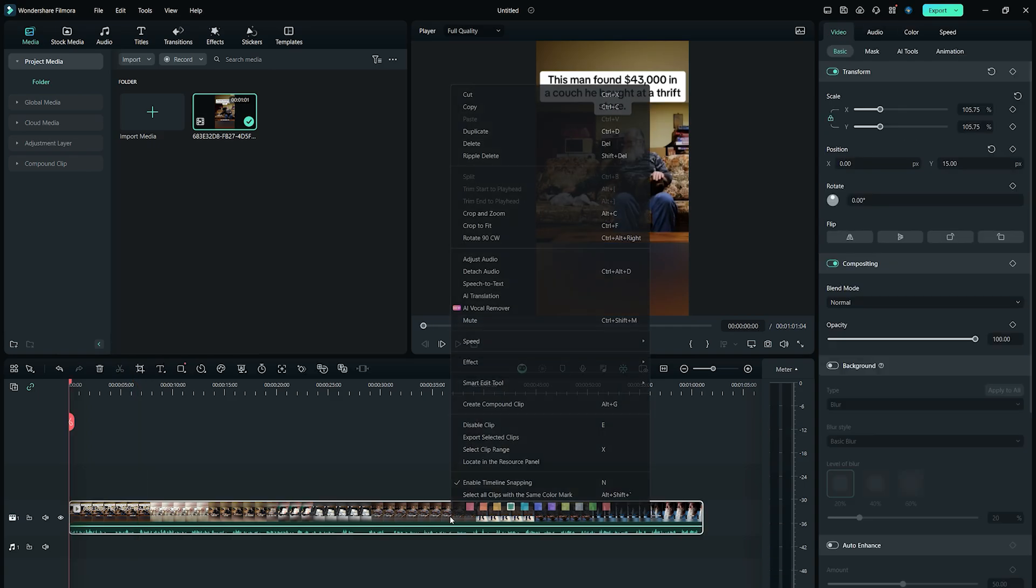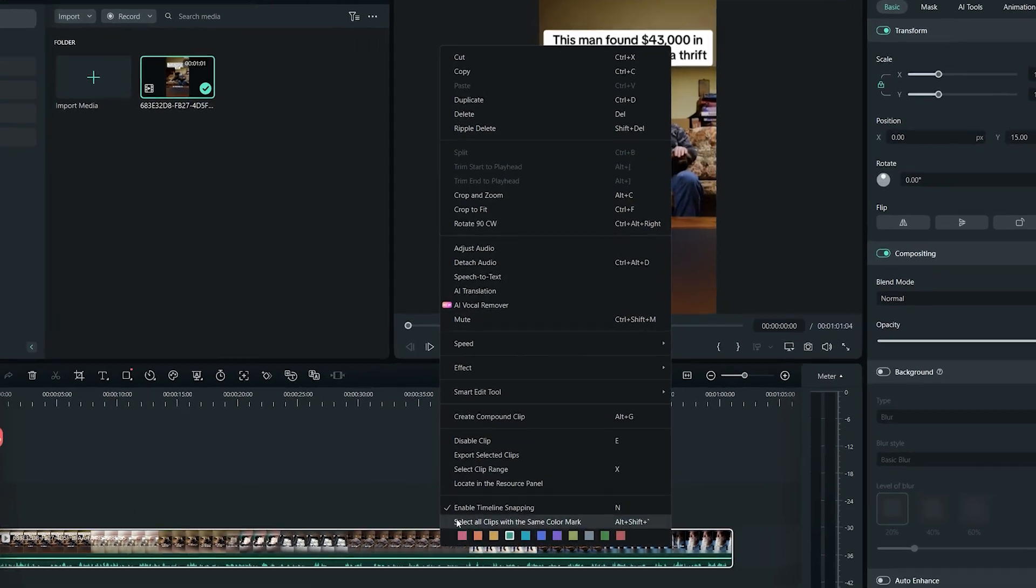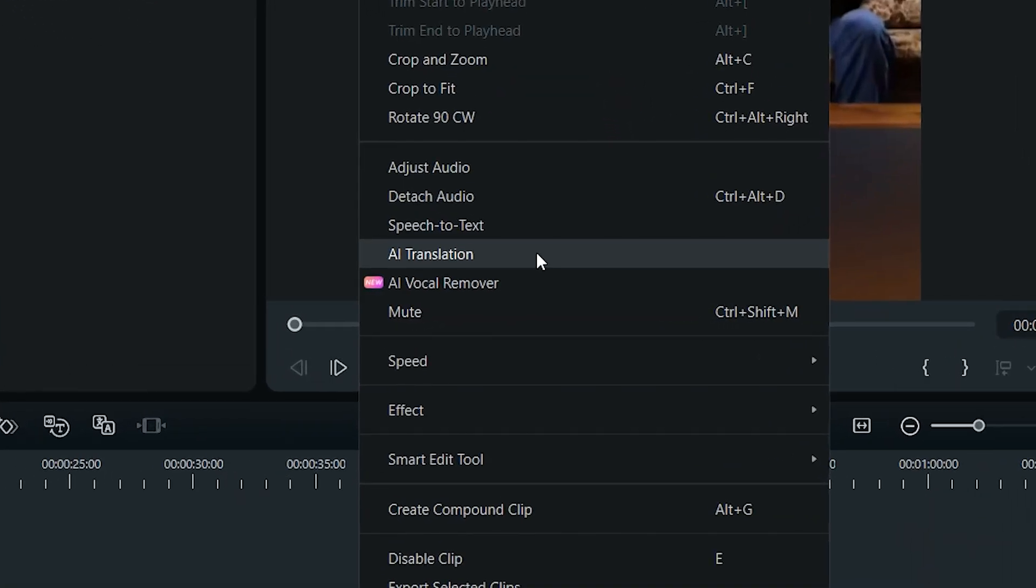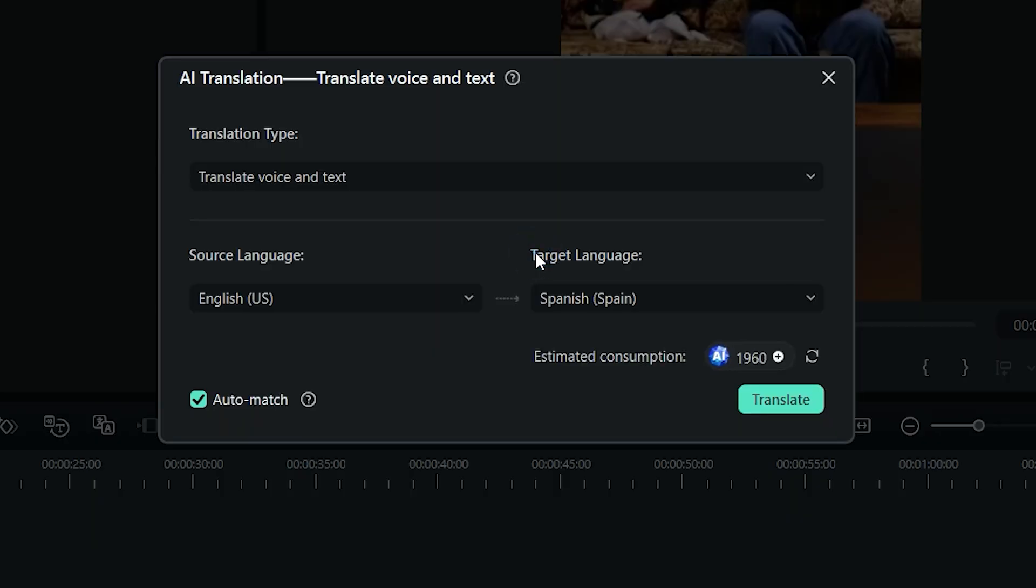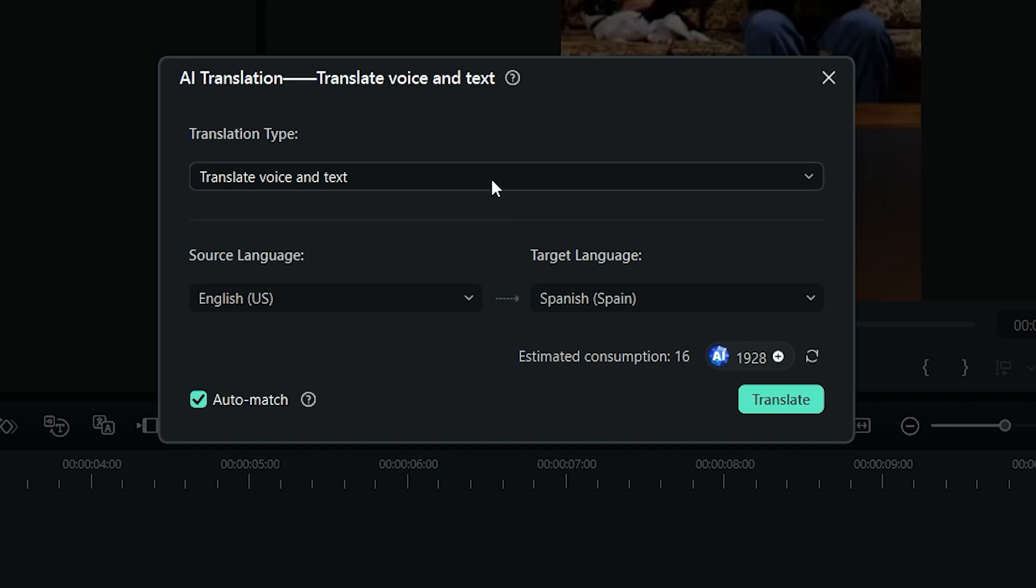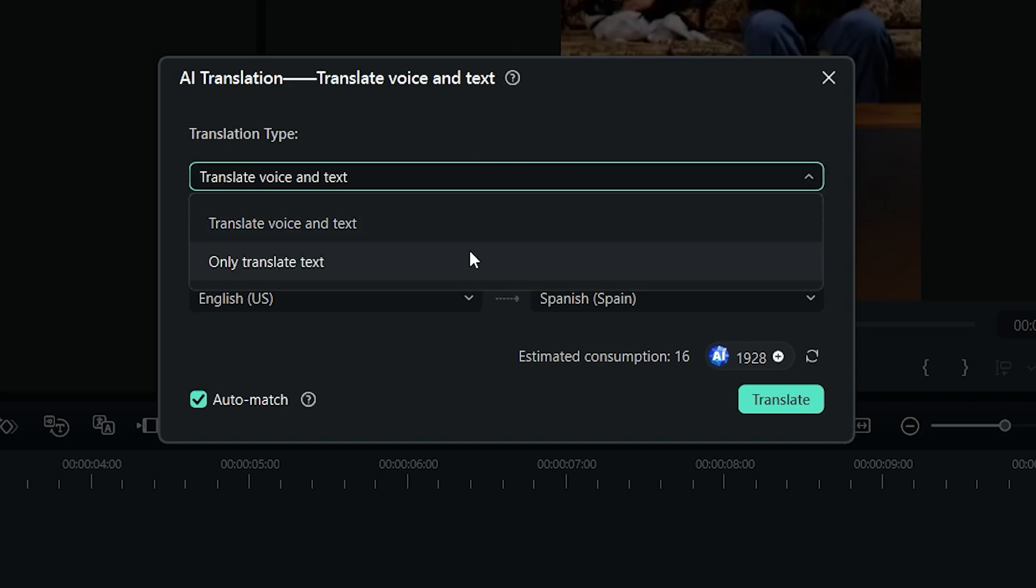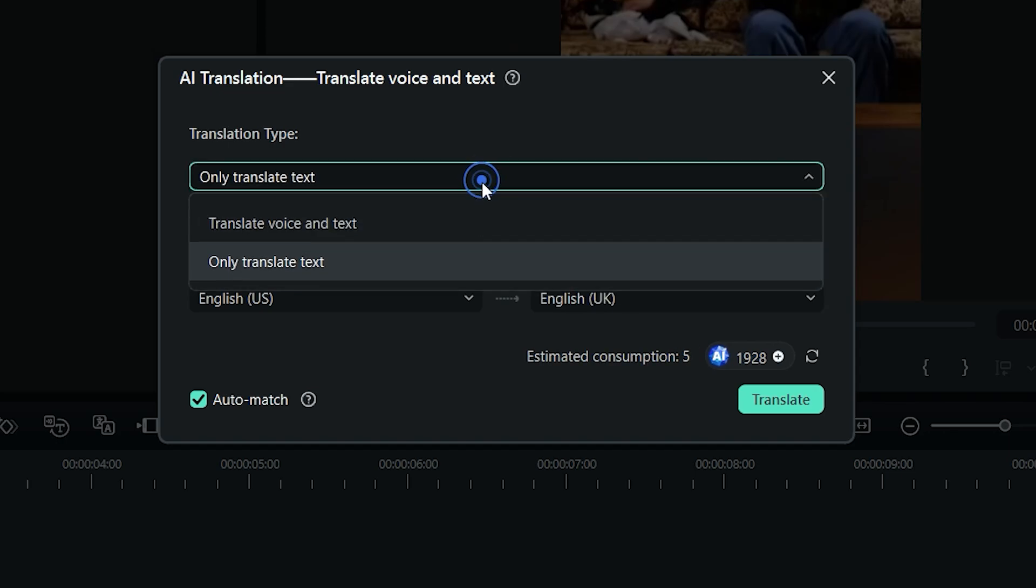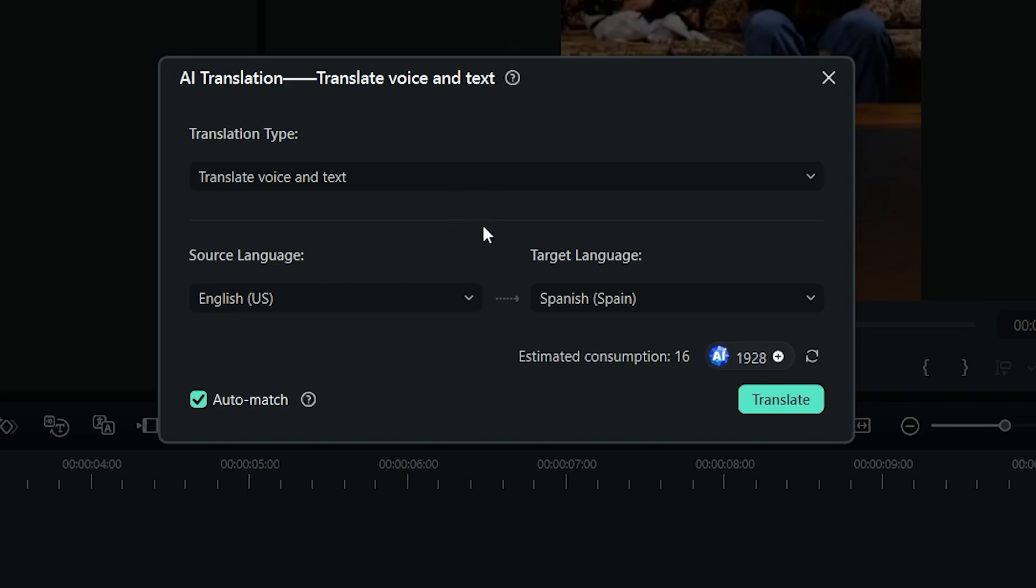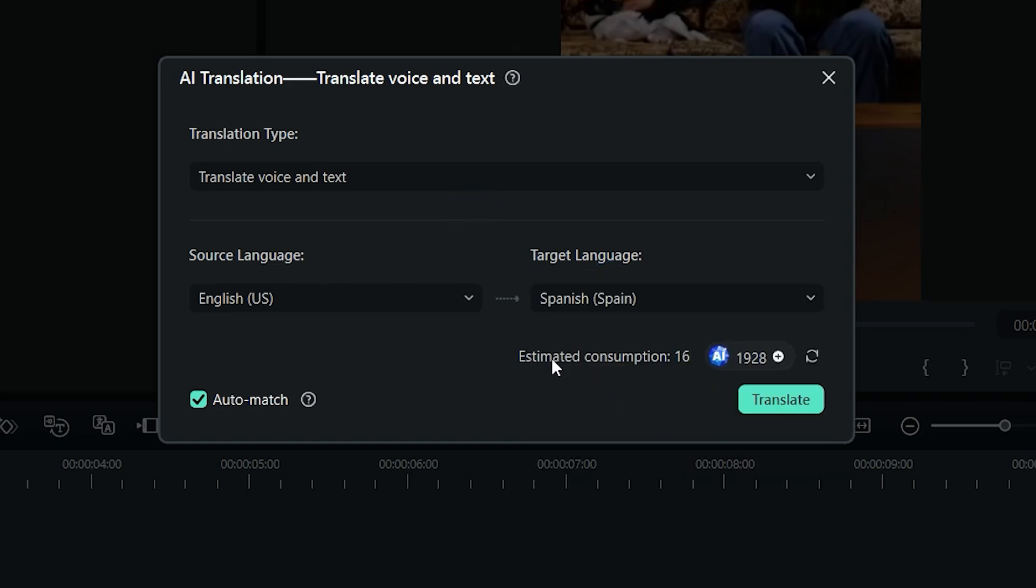Now right-click on the video in the timeline and select AI translation. This will open up the AI translation panel. Here you have the option to translate voice and text of the selected video or translate the text only. Then you have to set the target language, which I will set as Spanish, but there are lots of other languages to choose from.